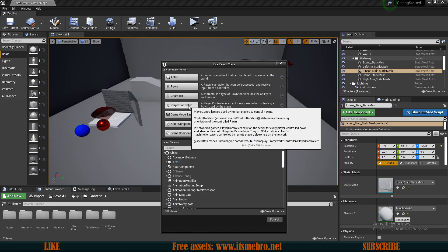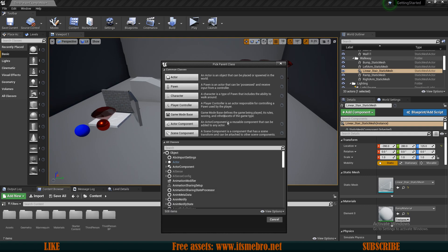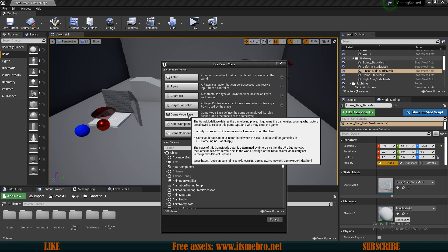You have the Player Controller option because every single character has a player controller attached to it. By default it's called player controller but you can create your own. You also have the Game Mode class which stores information about the current game level and the mode itself. You could have a timer or if it's a single player game you could store score in there as well.